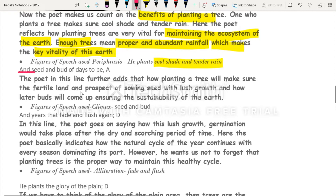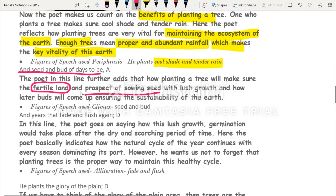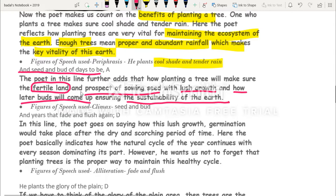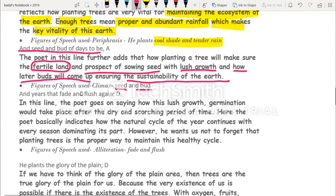Line three: 'And seed and bud of days to be.' The poet adds that planting a tree ensures fertile land — if you plant trees there will be no soil erosion, natural manuring will occur, and seeds can be sown. There will be lush growth, proper germination, buds coming out, guaranteeing the sustainability of the earth. The figure of speech used here is climax — 'seed and bud' are in ascending order of importance.